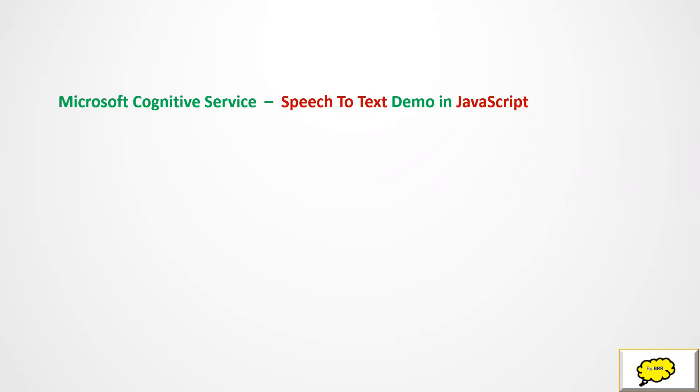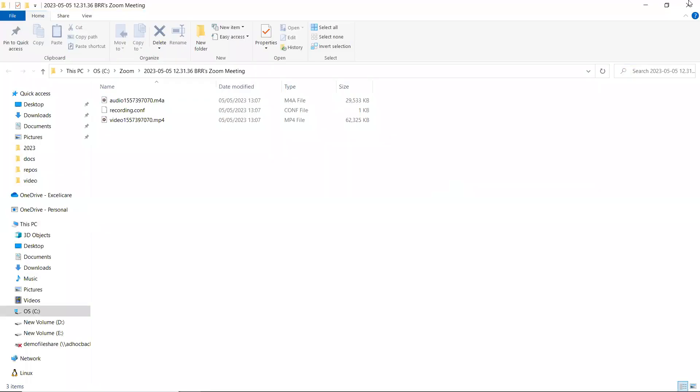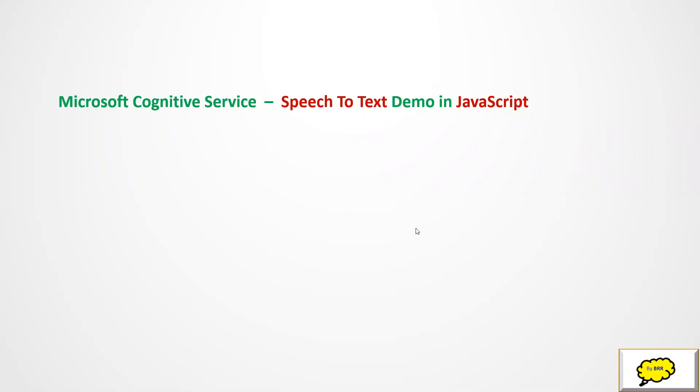That means how to call cognitive service API using JavaScript and plain HTML. In the earlier sessions, we have seen the integration part in C-Sharp. Now in this session, we'll see how to integrate the same API, that is speech to text, using JavaScript and HTML.